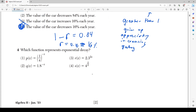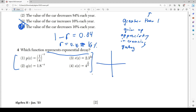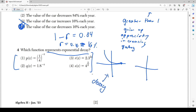Number 4 asks which function represents exponential decay. To avoid any confusion, I'm going to graph all four functions. Remember, the shape of exponential decay starts from a very high number and decreases very quickly in a relatively short time. Exponential growth, by contrast, starts at a very low number and increases rapidly to a high number. So that's the difference between decay and growth.